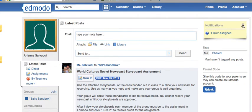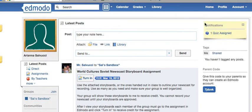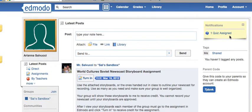Over here on the right, you have notifications. You can close this box or open it. It's a good way to see what's new. From the last time you've logged in, anything new that has been posted in the class will show up — any direct messages from your teachers, any quizzes, any assignments, any grades that have been posted will show up under notifications.